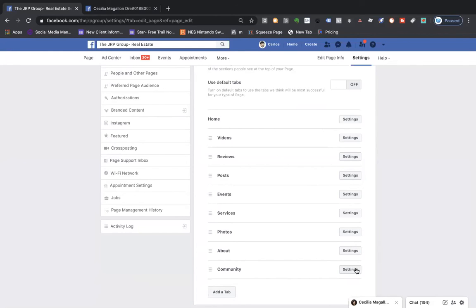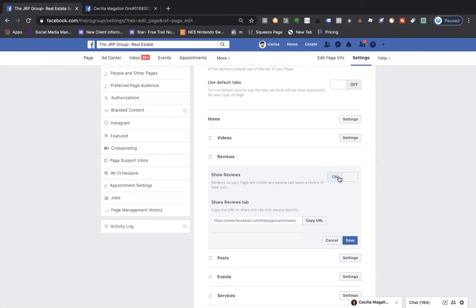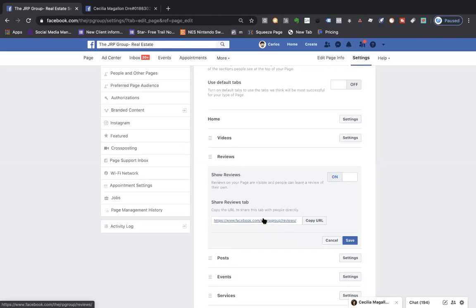If there are any tabs you don't want showing on your business page, all you have to do is select Settings, click the on button, and it will turn it off. Now, as you can see, this is your Reviews tab. If I click this button here, it's going to copy a link that goes directly to your Reviews tab. This is something great to share with past clients via text or email so that you organically start growing your reviews on Facebook.